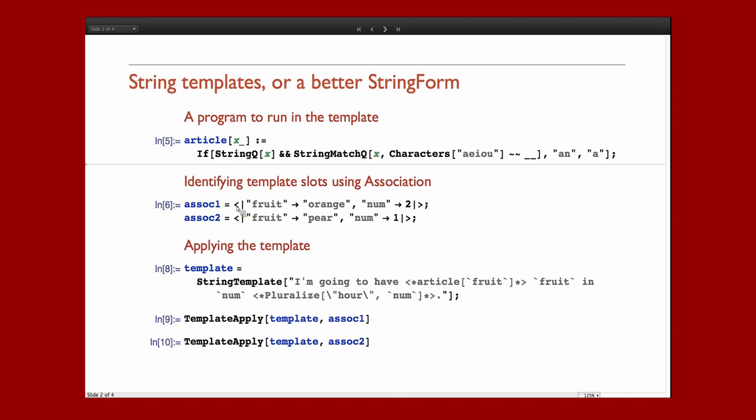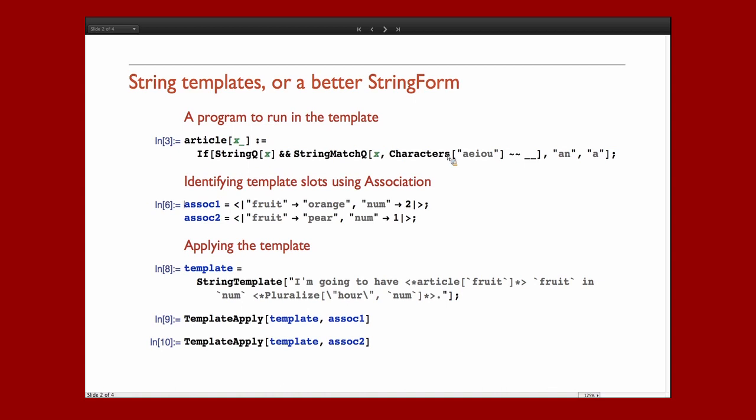I'm going to define the fields that I want to plug in, defining fields using our new association data structure. Associations are defined using this angle bracket pipe syntax here. An association is a list of keys and values. I am using strings for the keys, though I don't have to. I've chosen a fruit to be an orange and a number. In this case, notice it's not a string, it's an actual number. Let's go ahead and evaluate these two things and set that up.